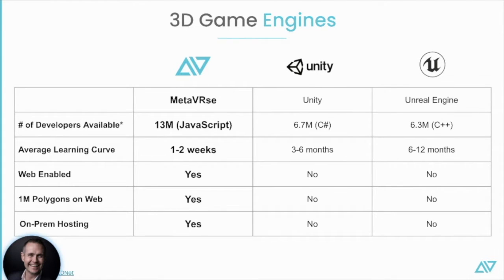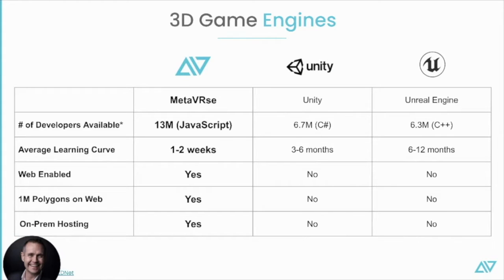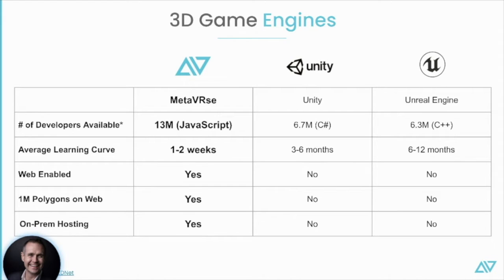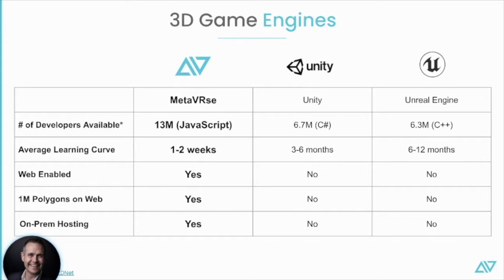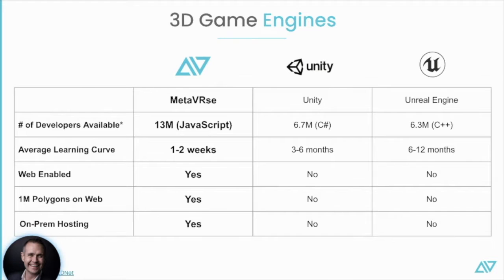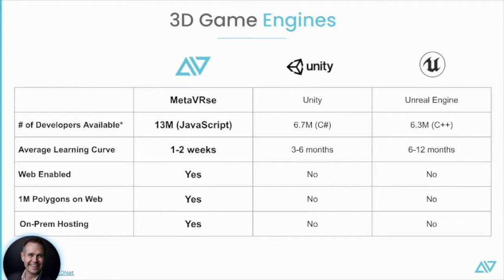We want to be a no-code, low-code environment where anybody can build. And if people do want to go into the pro features, they can use JavaScript, and this opens our world up to 13 million JavaScript coders around the world. The average learning curve for Metaverse is a lot shorter than the other engines. It's web-enabled, so anybody can access it with no special hardware, no special computers. We're able to push an enormous amount of polygons, which gives that photorealistic look all on the web. And we offer on-premises hosting.